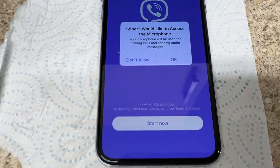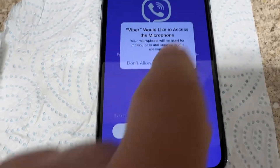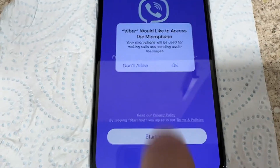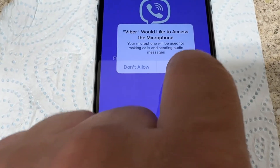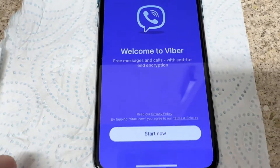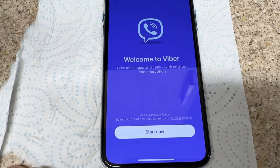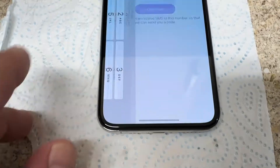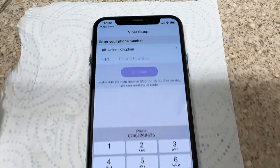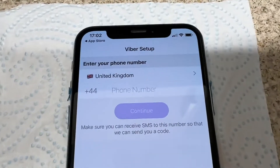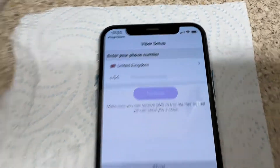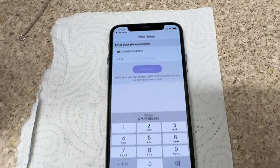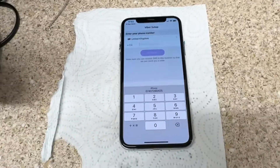It will ask for notification access — allow or not allow, it's up to you. Allow access to microphone if you want to voice chat. Then tap Start Now. You need to type your phone number in order to activate or validate your Viber.